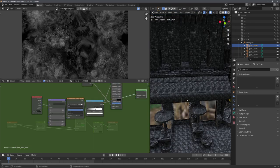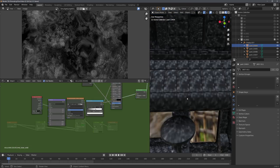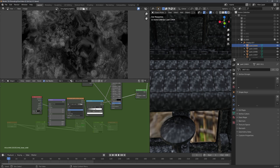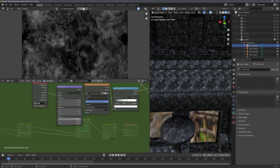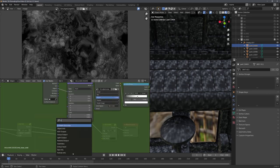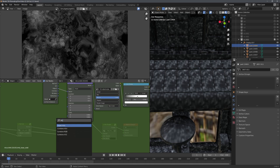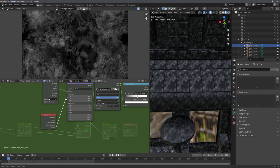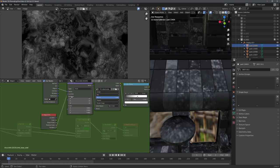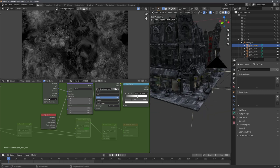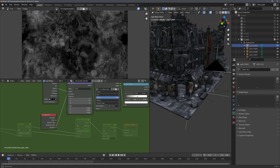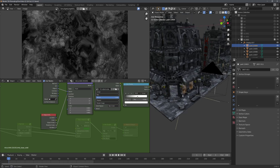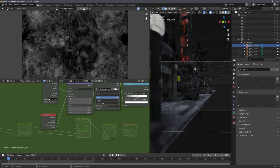You can now see that everything looks pretty tiled, even though we used a scale of 0.001. To fix this issue, we can use the Object Info node and connect the Random output into the Location Vector input. This will randomize the texture location for each object and make our whole scene look a lot more realistic.